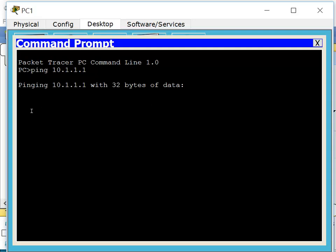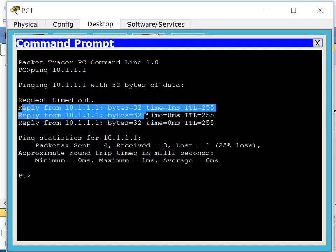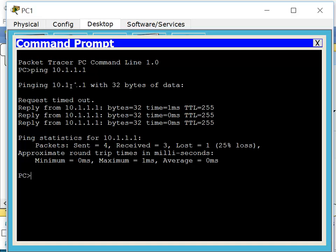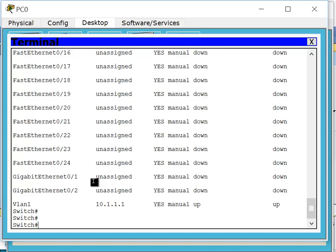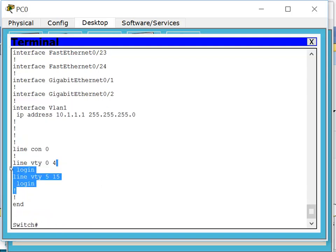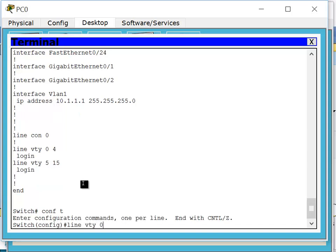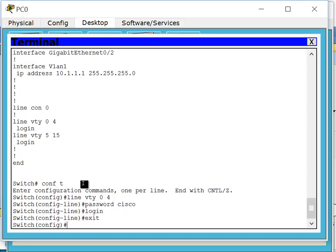The first ping I'm expecting to fail, which it does — it's requesting the resolution of IPv4 to MAC address via ARP. The second, third, and fourth pings work because ARP has resolved that IP address to MAC address. Now I want to telnet to the switch, but I haven't configured the switch at all. So if I go back to the switch and do some configuration — 'show run' — we don't have anything on the VTYs, so we have to go there. Config t, line VTY, password cisco, login, exit.